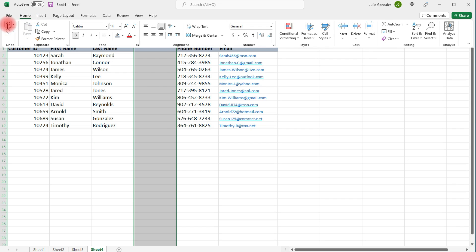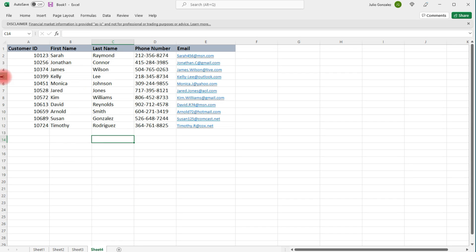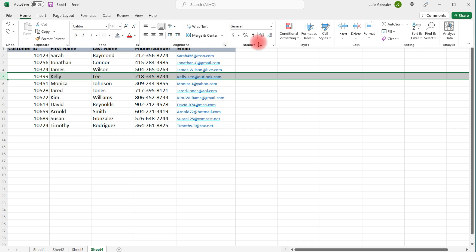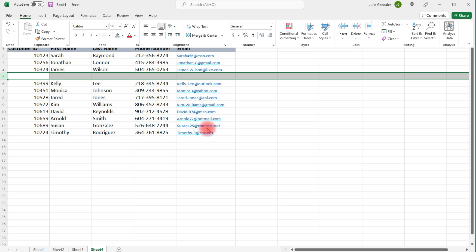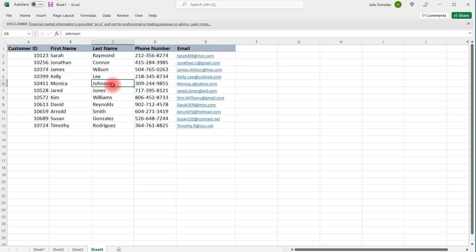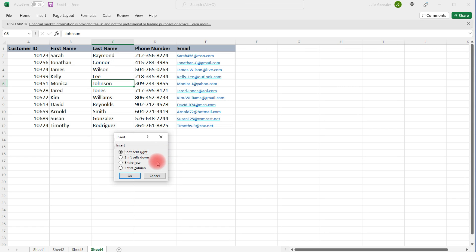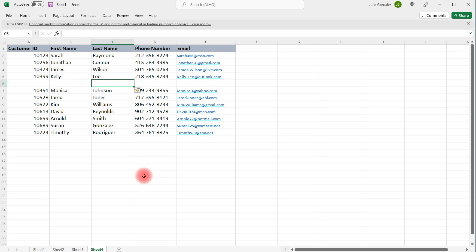We can do the same thing with rows. If you select row 5, go to the Home tab, click Insert, then Insert Sheet Rows, it's going to insert one row above the row you selected. Or if you just select one cell and right-click, go to Insert, you can insert an entire row right above it.